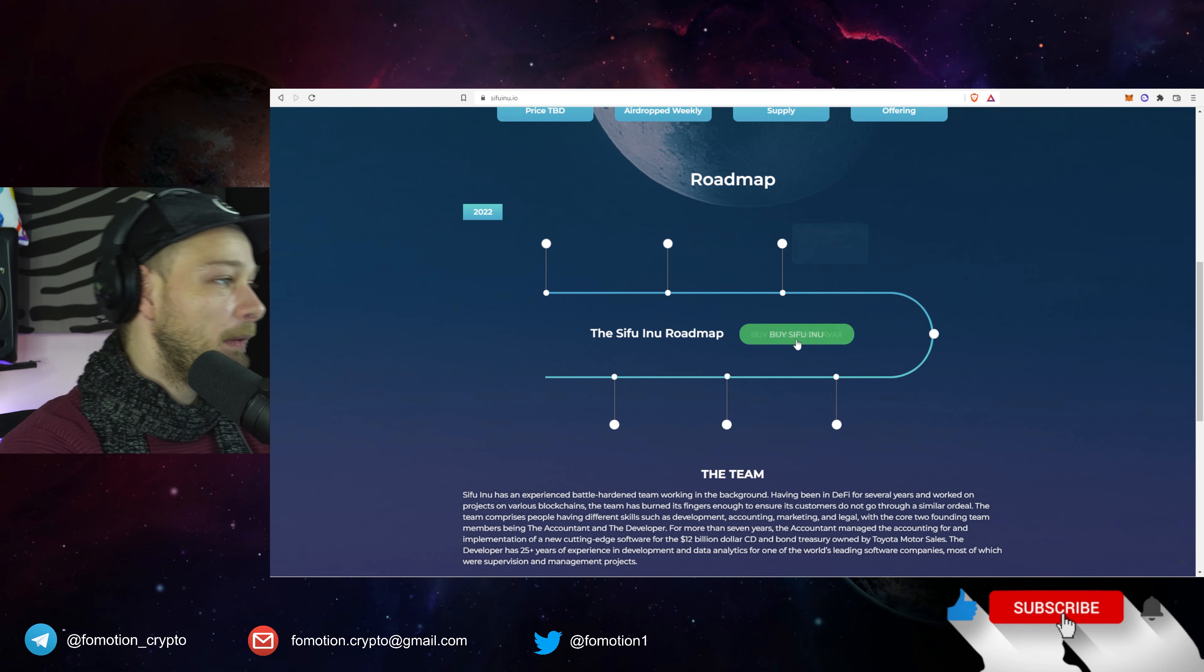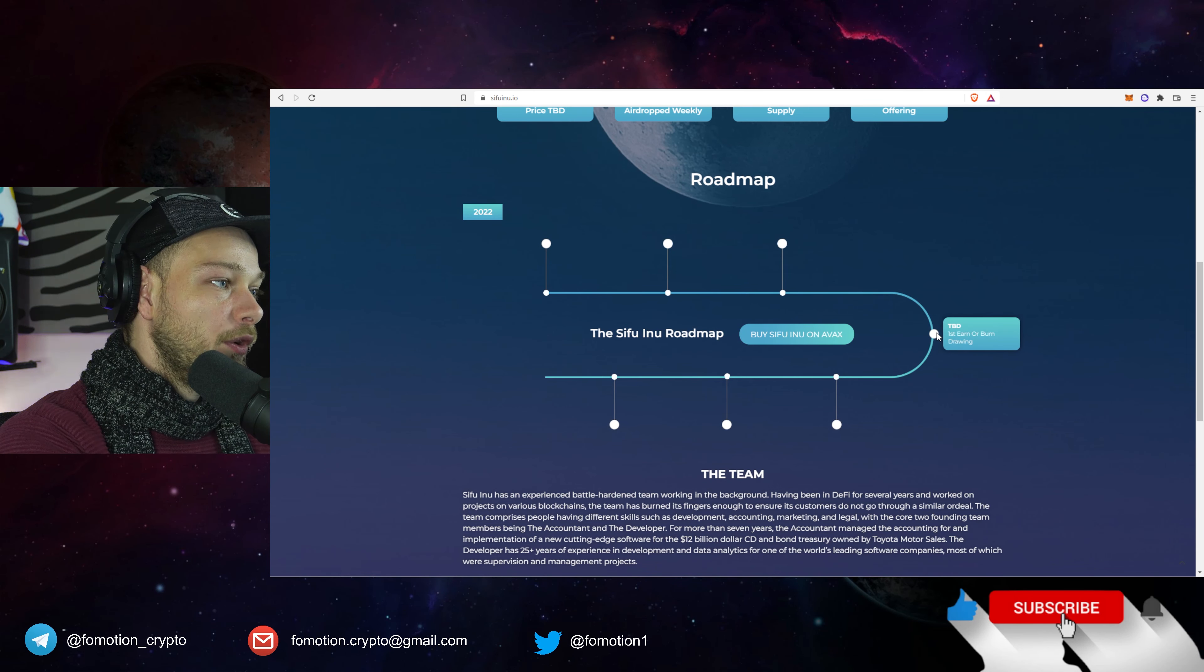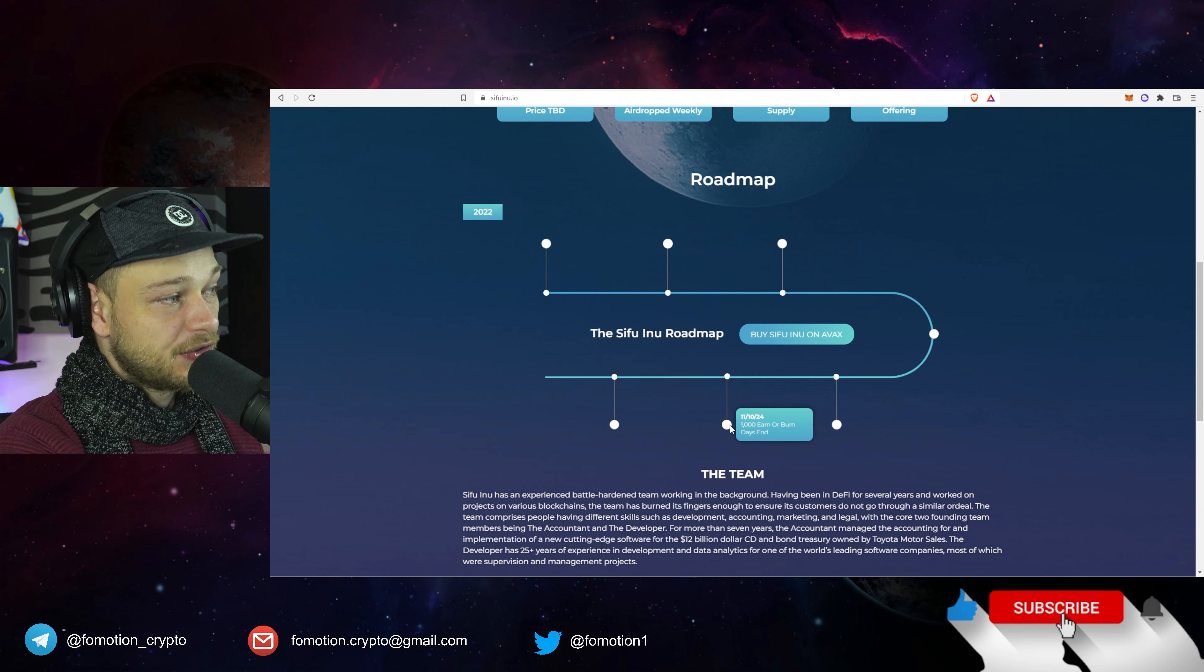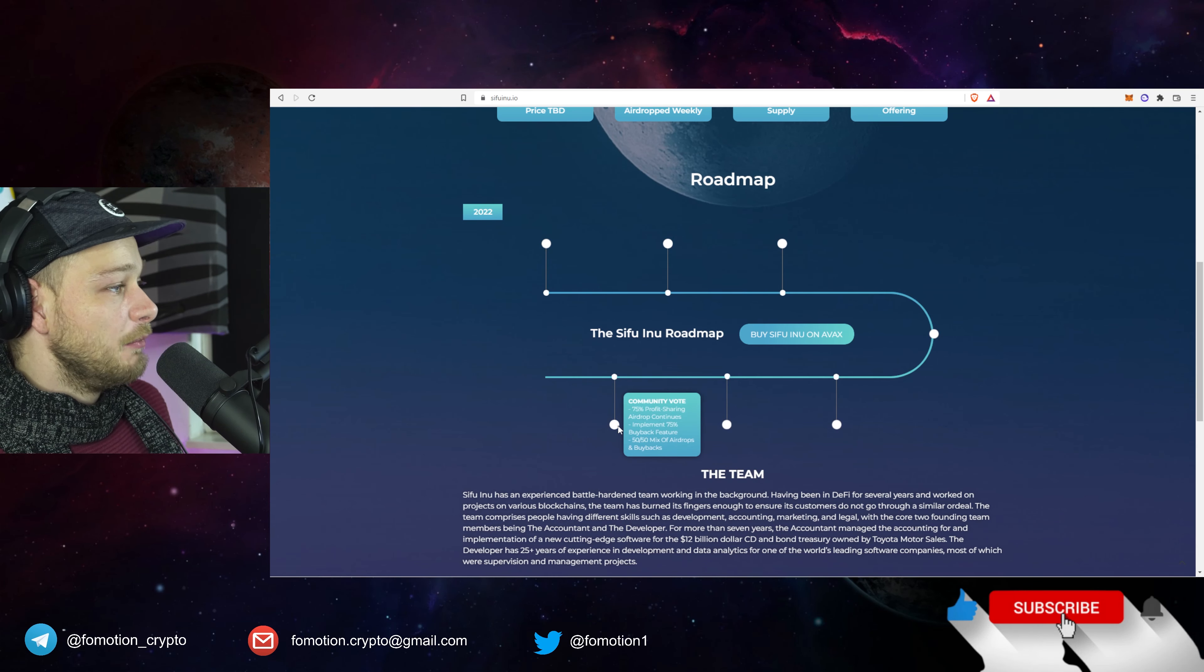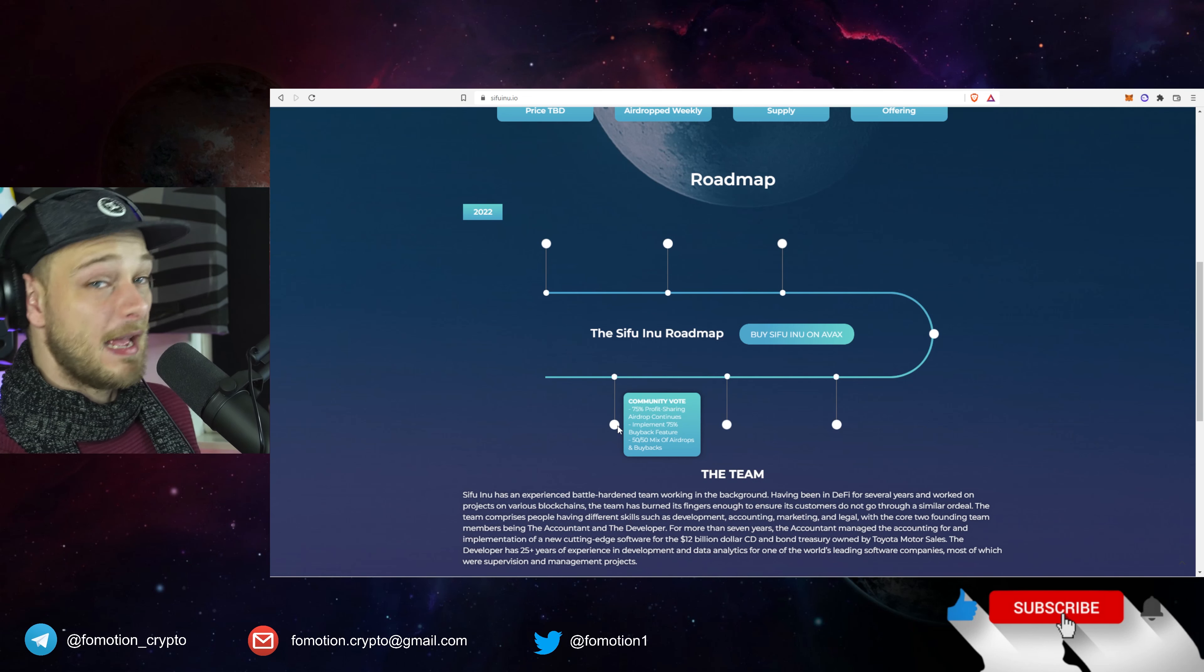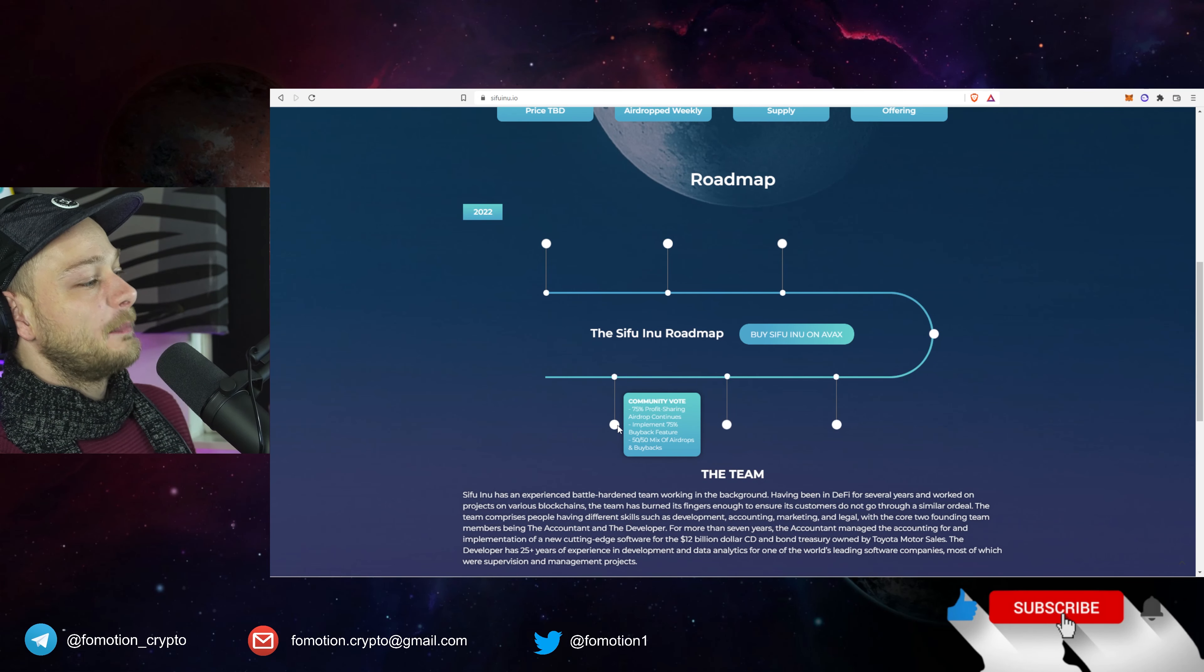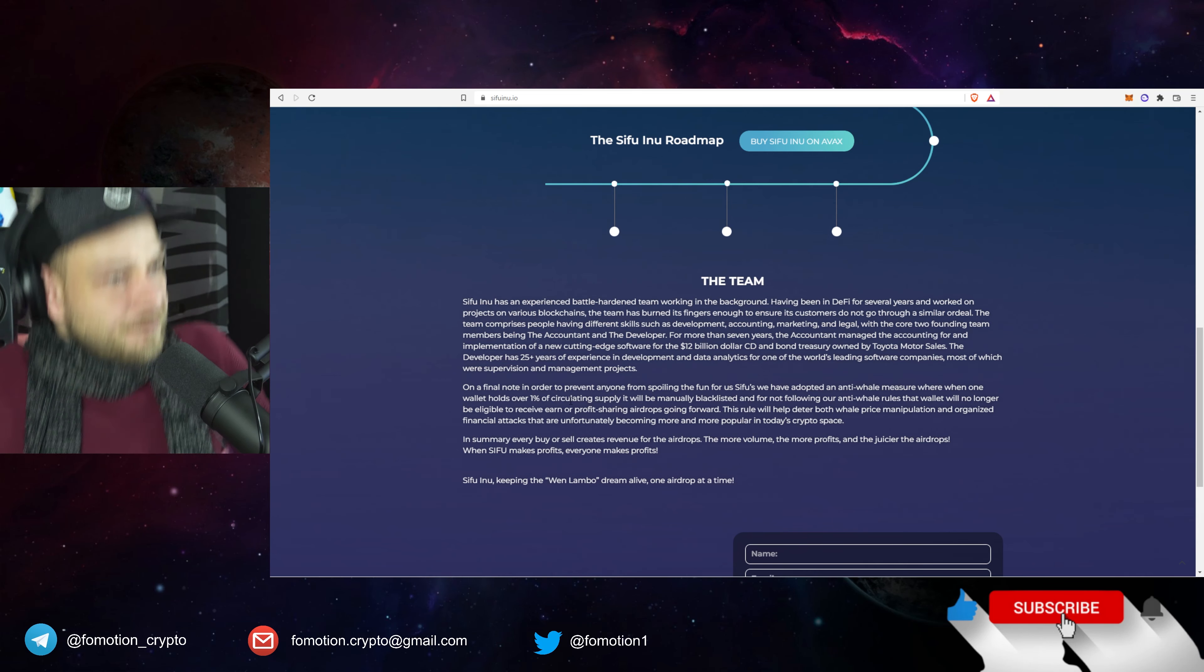Buy it on Avax chain, cool. Then first earn or burn drawing what they have planned, then the first profit sharing airdrop, the thousand earn or burn days and the community vote. 75% profit sharing airdrops continues, implement for a 75% buyback feature and a 50-50 mix of airdrops and buybacks. It sounds like okay cool.